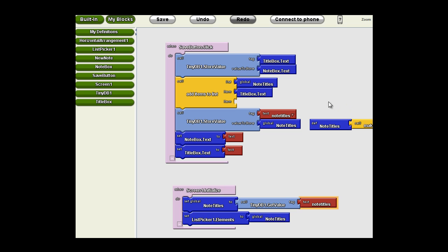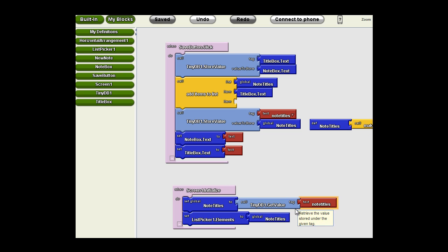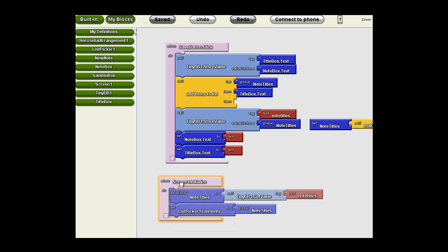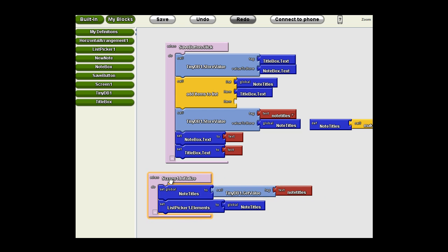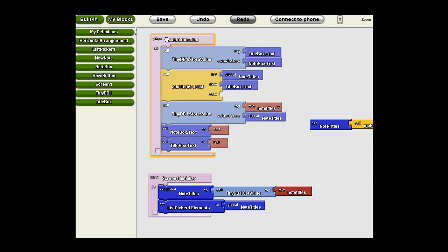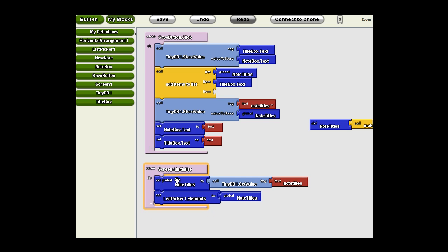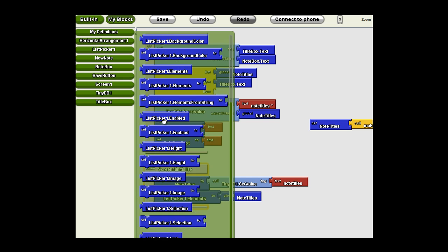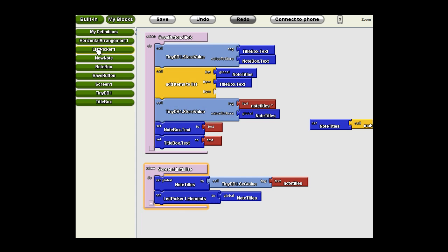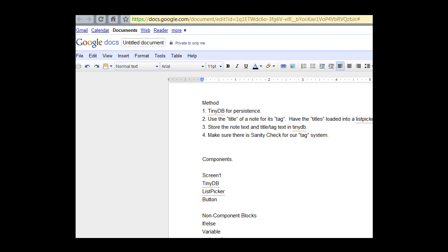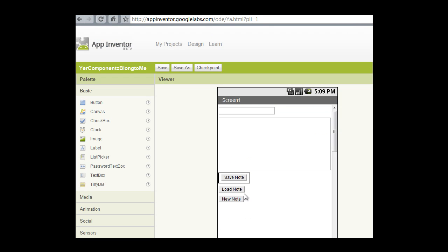What happens then when the screen initializes? The global variable of note titles is populated with whatever has been stored under the tag note titles. Then, the list picker 1 elements is populated with those tags. So, what happens when this list picker is selected? Well, let's set that up now. We know that the list picker in our interface is set up as the load note button. So, we know what we want the list picker to do.